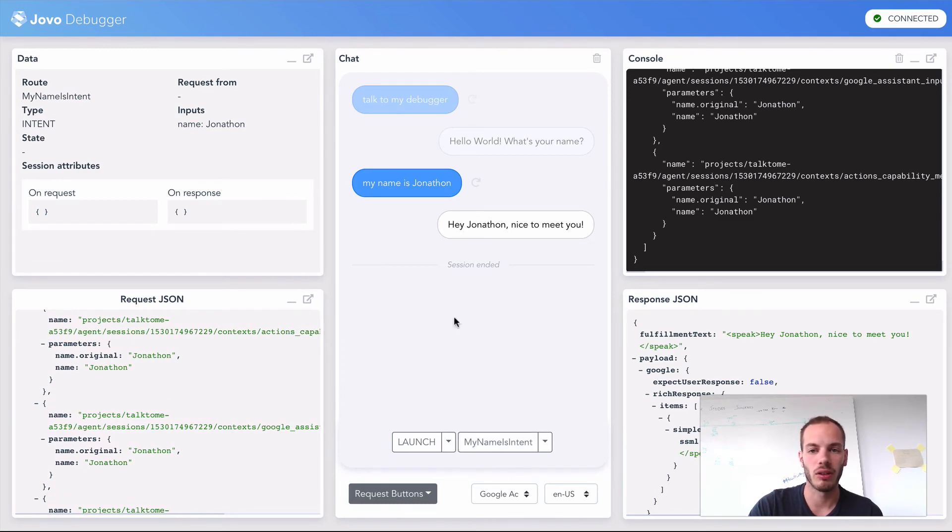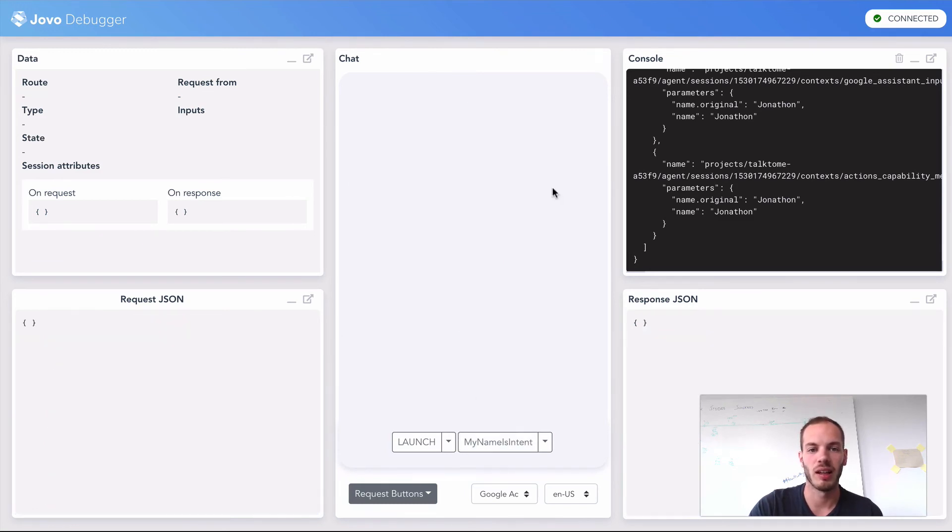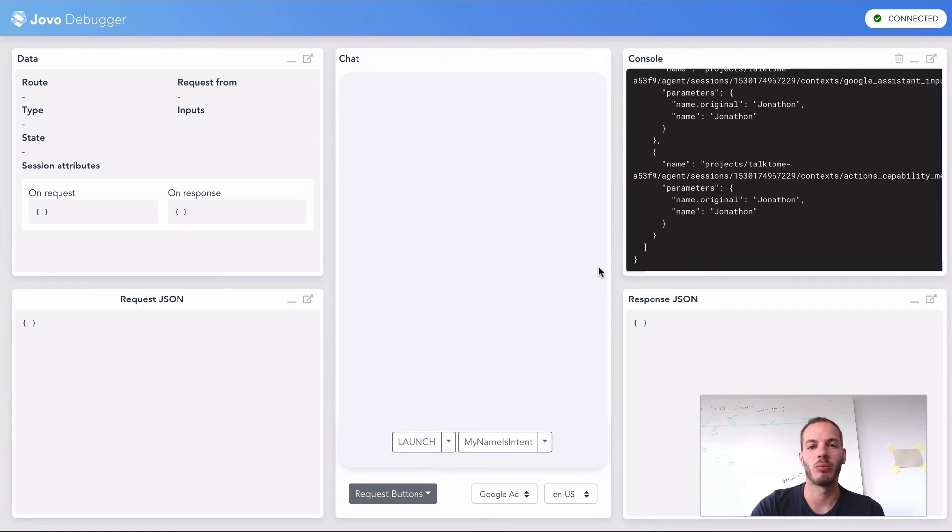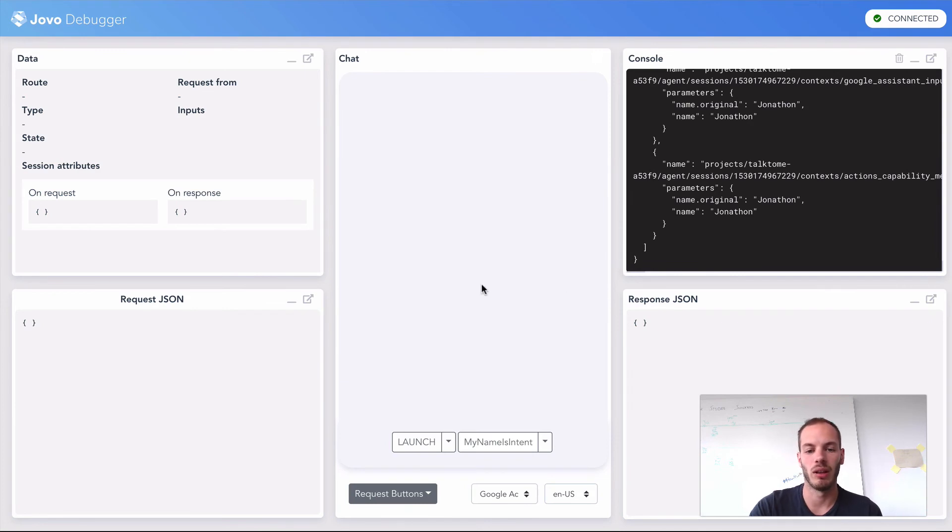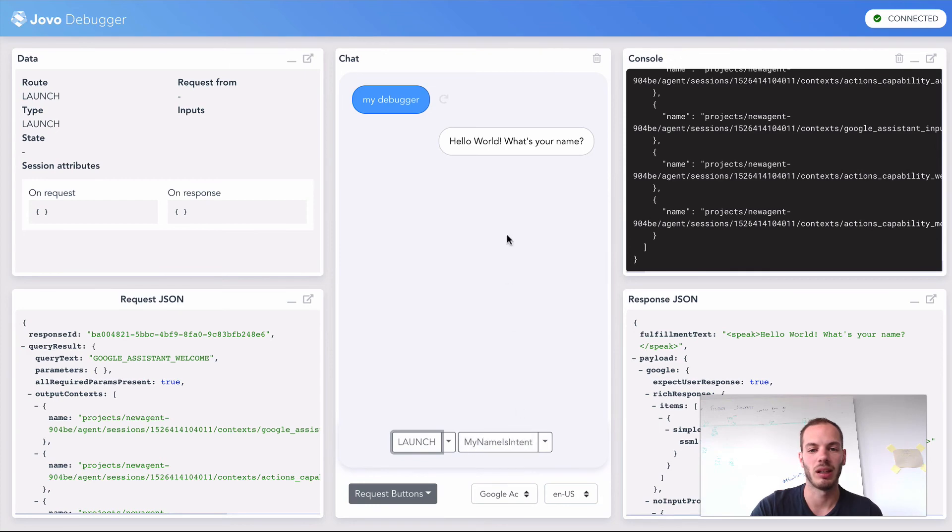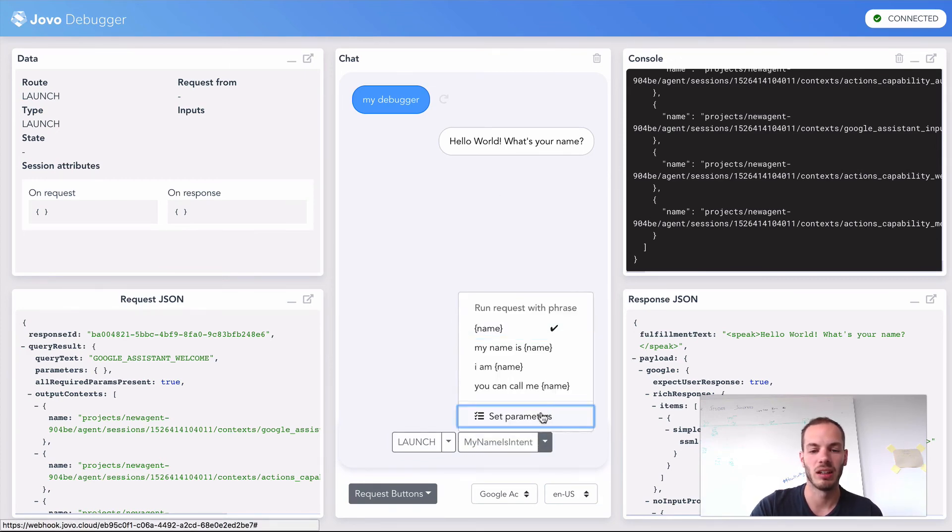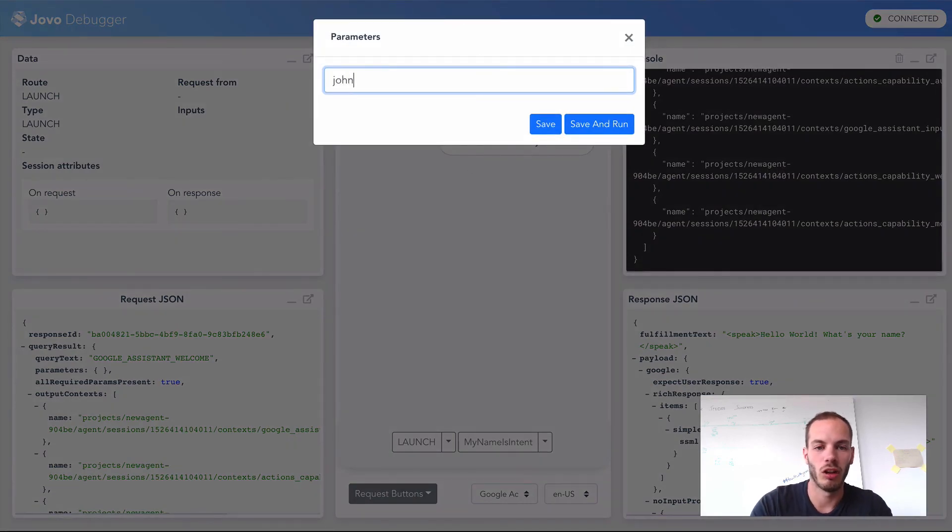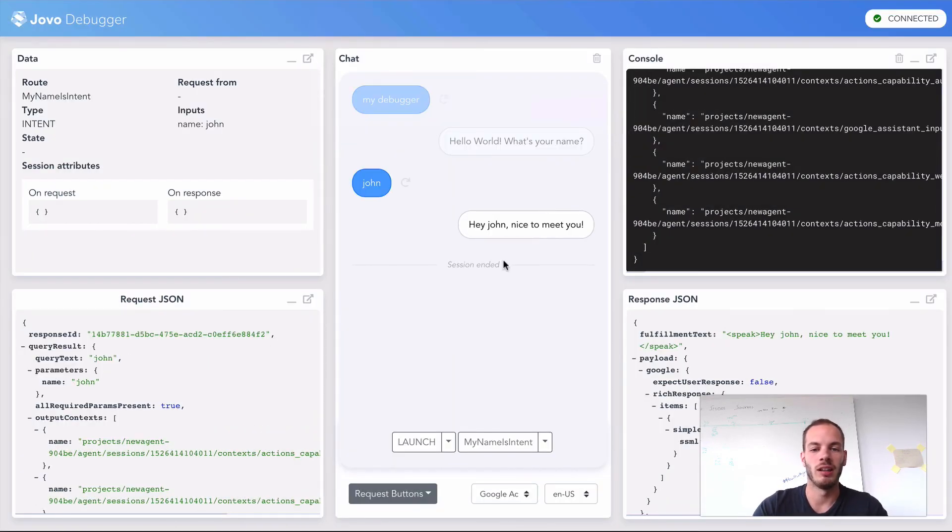You don't have to talk to a device to test it. That's just if you want to test both the language model and the flow. But you can also just launch the conversation by clicking these buttons. I can hello world. What's your name? I can go to my name is intent here, set the parameters to John, for example, run it and it works as well.